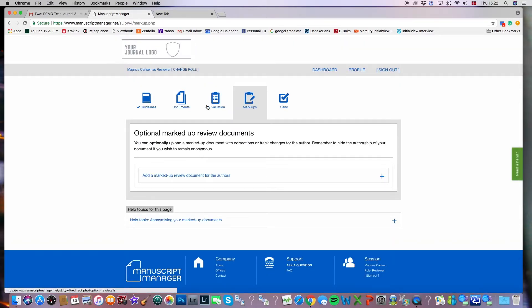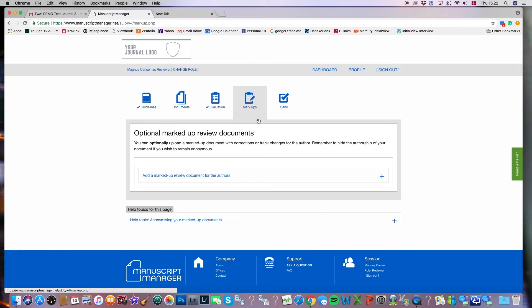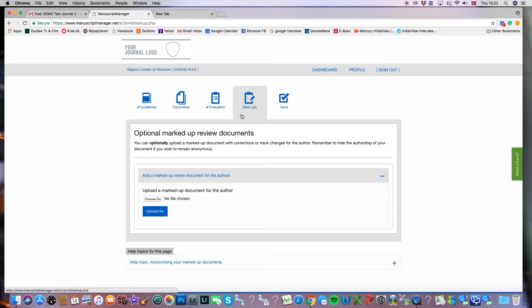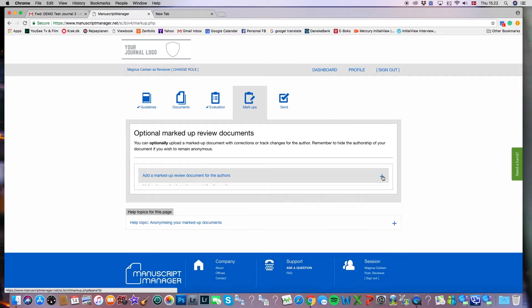And you'll see that we've moved through these sections and to the markups page. The markups page is an optional page for those that might want to add a file that they've actually written on. Some people prefer not to do this. And at times, this tab is not available, but it is there for those that need it.